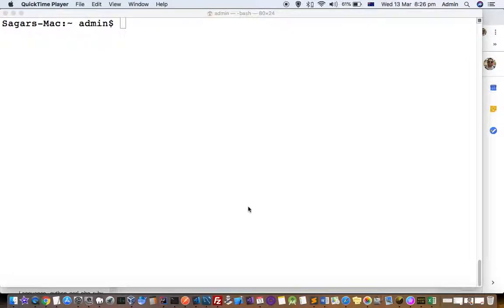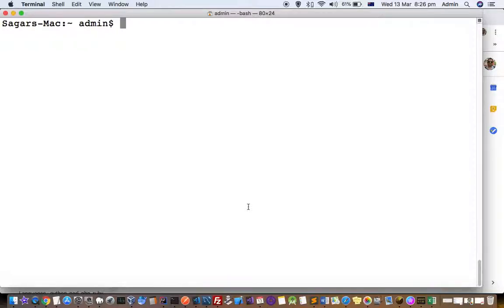This video explains how to install maven on your Mac system. First, check if maven is already installed using the command mvn -version.